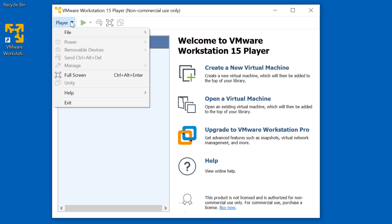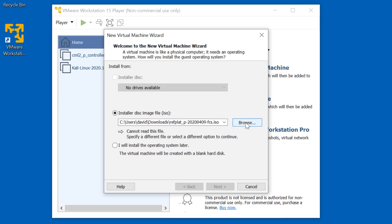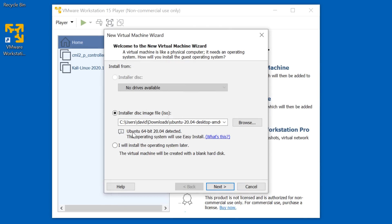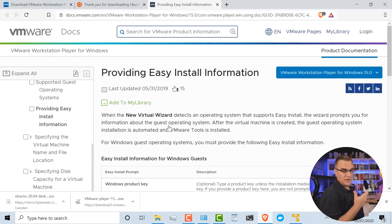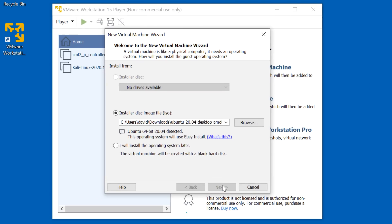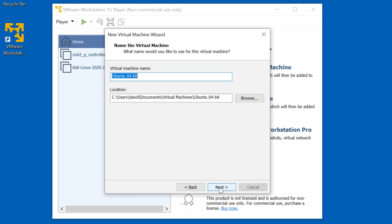I'm going to go to Player, File, New Virtual Machine, and I'm going to browse to my Ubuntu desktop ISO and click Open. Ubuntu 64-bit 20.04 is being detected, and we can use the easy installation. This basically allows you to get the operating system up and running very, very quickly. I'm going to click Next, specify my full name, specify my username, specify my password, and click Next.